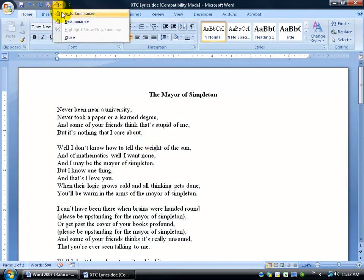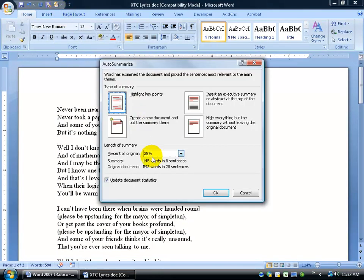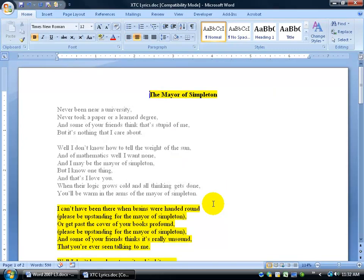Let's go back up, click on it, go down to Auto-Summarize, and you can do it by percentage of the original words. Do you want a summary that's 25% of your document, 30% of your document? Of course, if you do 100%, nothing's going to happen because everything's important. When I'm done, I'll say highlight the key points and click OK — and there throughout the document are what it thought were the key points.